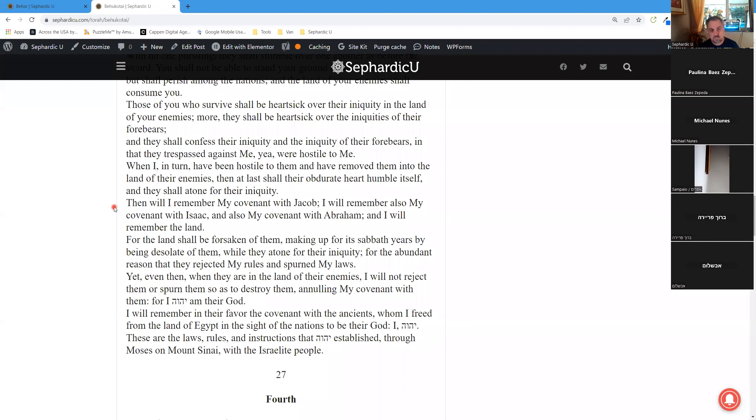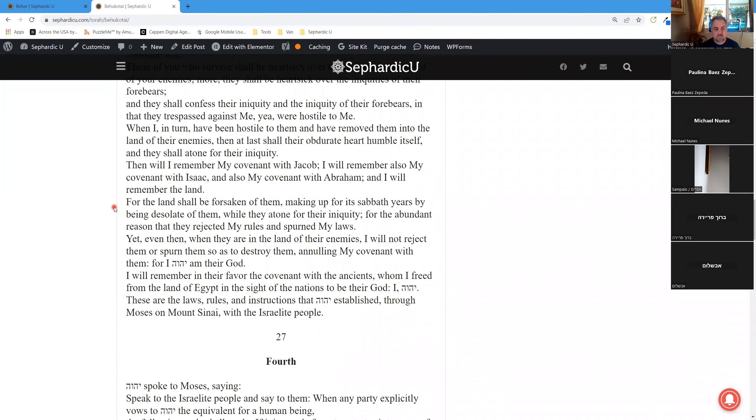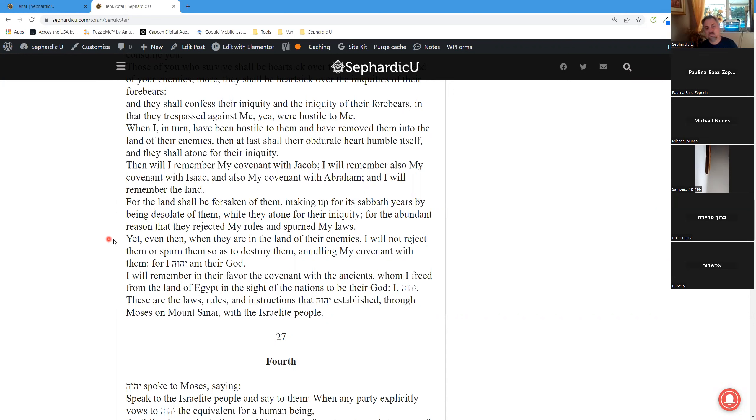Then will I remember my covenant with Jacob. I will remember also my covenant with Isaac, and also my covenant with Abraham, and I will remember the land. For the land shall be forsaken of them, making up for its Sabbath years by being desolate of them, while they atone for their iniquity, for the abundant reason that they rejected my rules and spurned my laws. Yet, even then, when they are in the land of their enemies, I will not reject them or spurn them so as to destroy them, annulling my covenant with them.